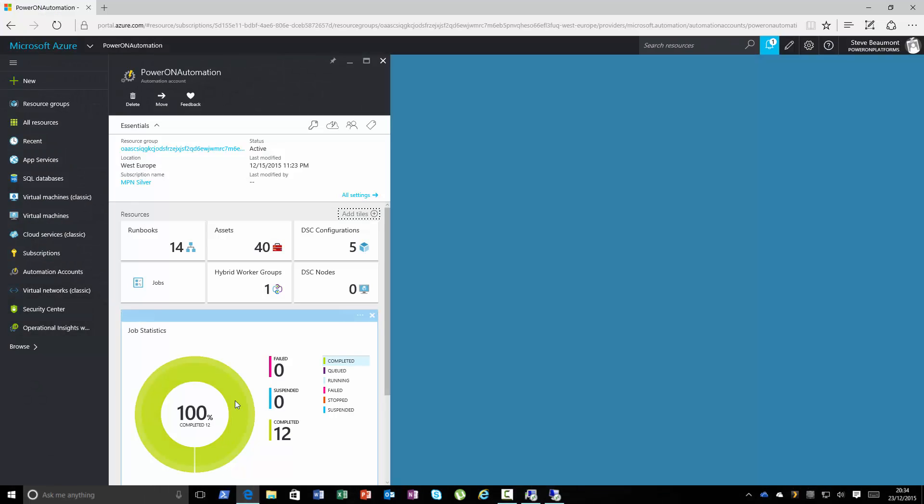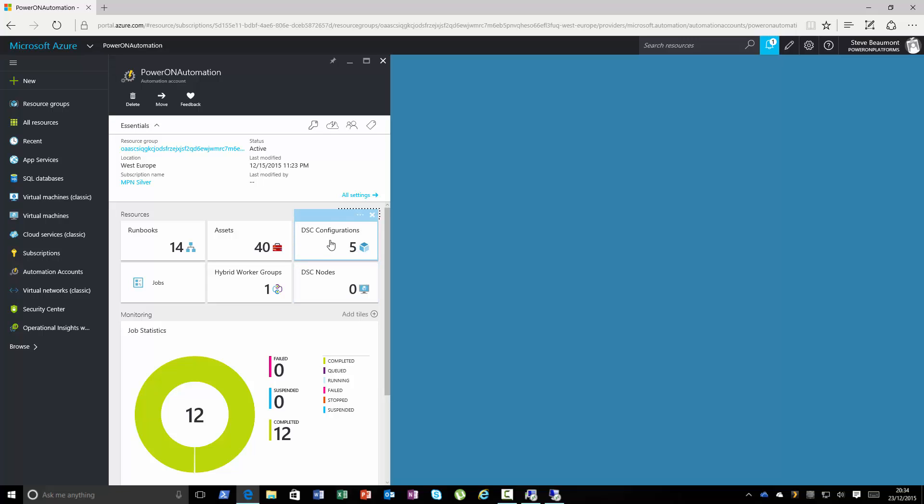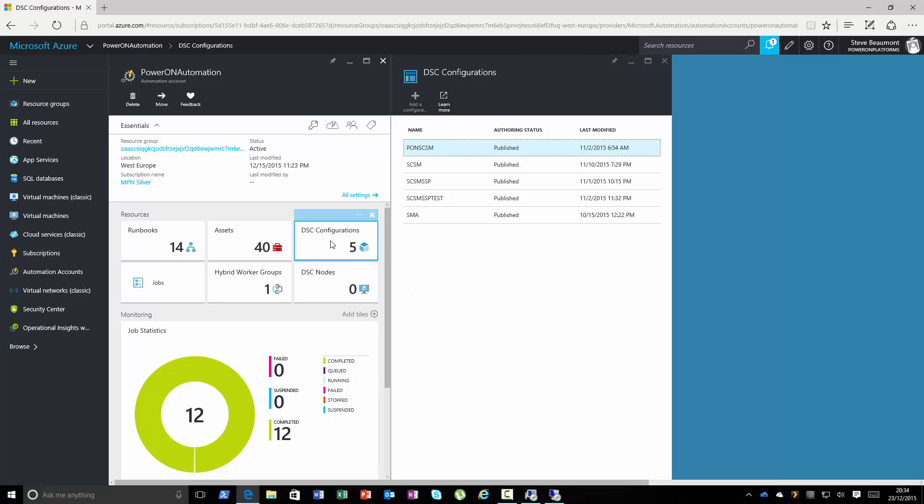So within the Azure portal, this is my Azure Automation account. You see we have two things here: the DSC nodes, these are the computers or servers that I want to apply my configurations to. Currently I have zero, so I'll show you onboarding one, and we actually have another node which is the configurations.